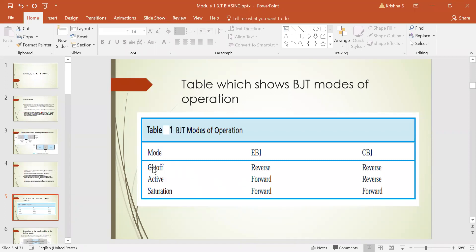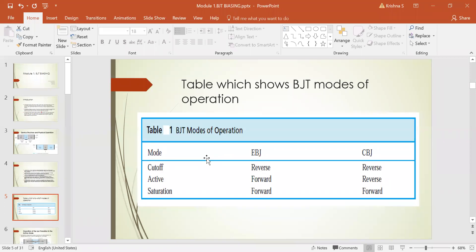In cut-off mode, both junctions are reverse-biased. In saturation mode, both junctions are forward-biased. In active mode, the emitter-base junction is forward-biased and the collector-base junction is reverse-biased. To operate the transistor as an amplifier, we need to operate it in the active mode, which means making the emitter-base junction forward-biased and the collector-base junction reverse-biased.